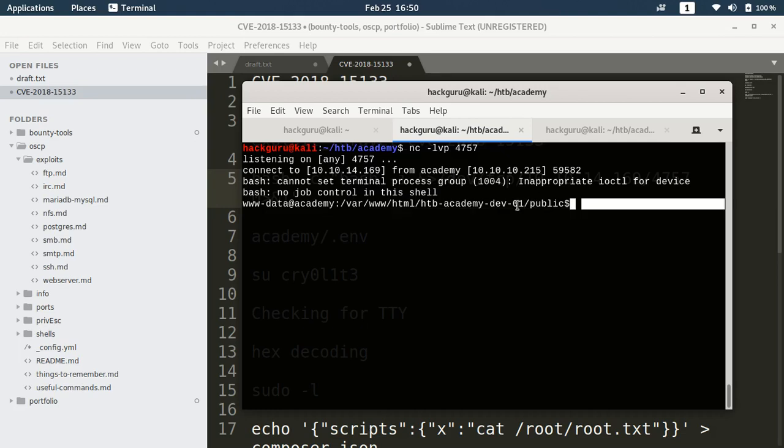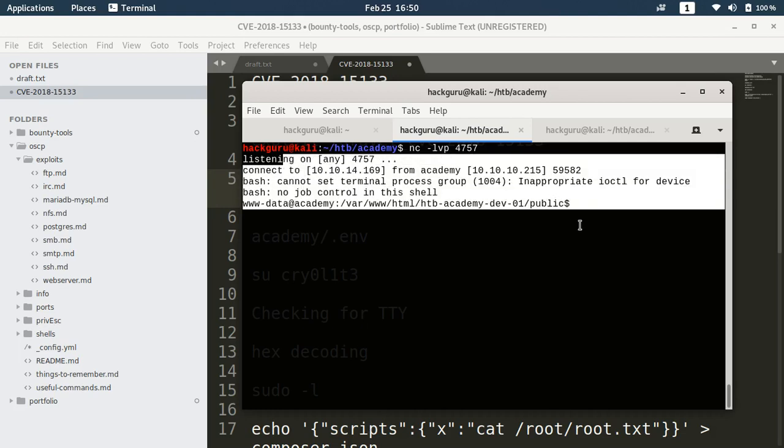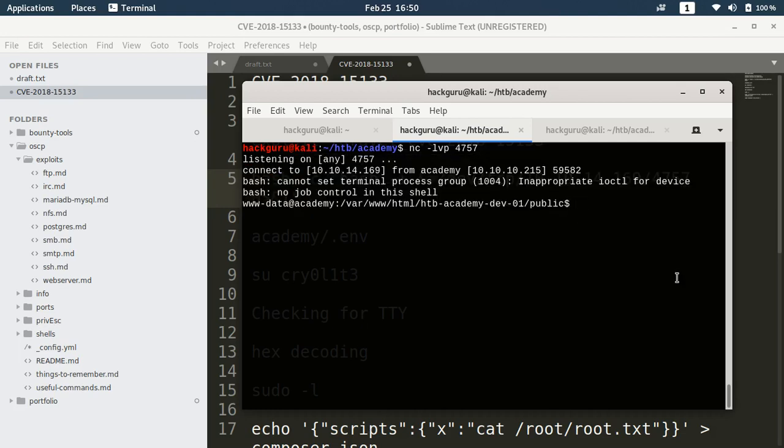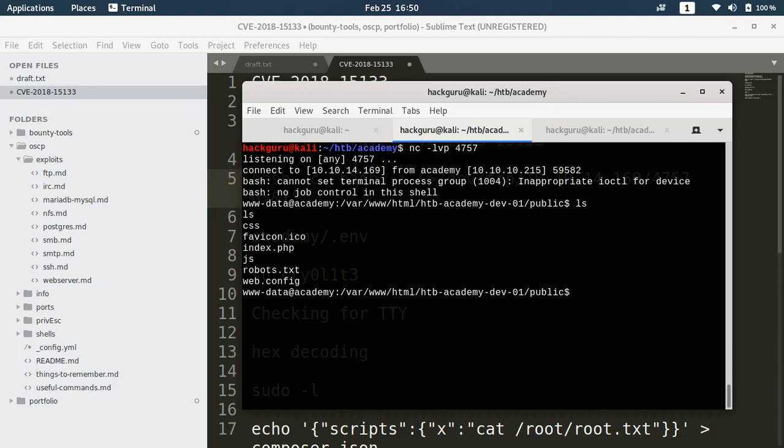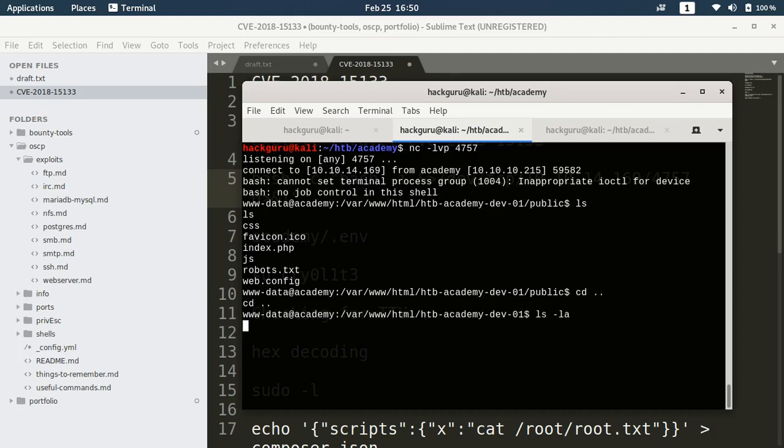Cool, so I have the reverse shell now. If I do ls I have this web.config. Let's move one folder back and see what all files are here.